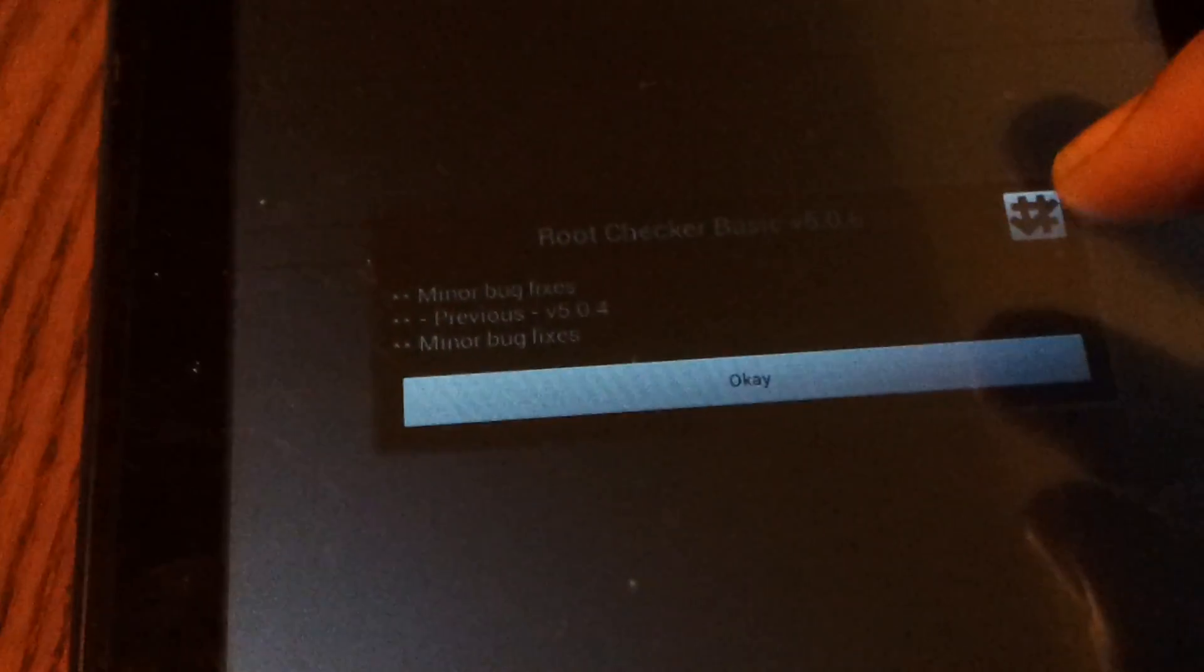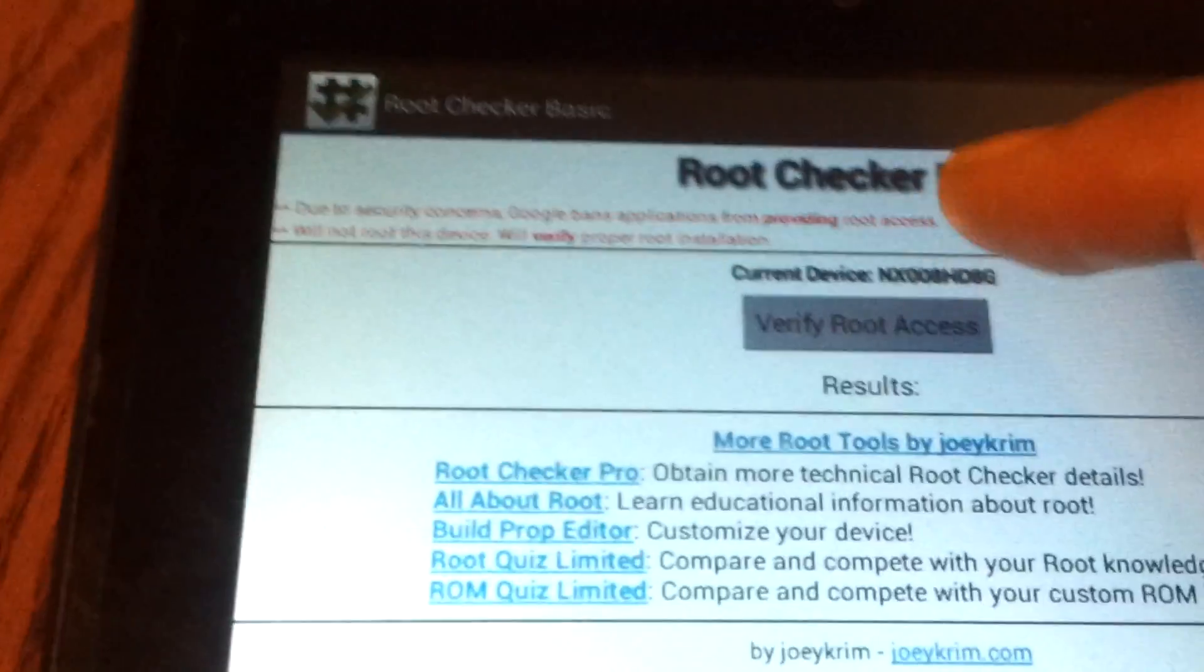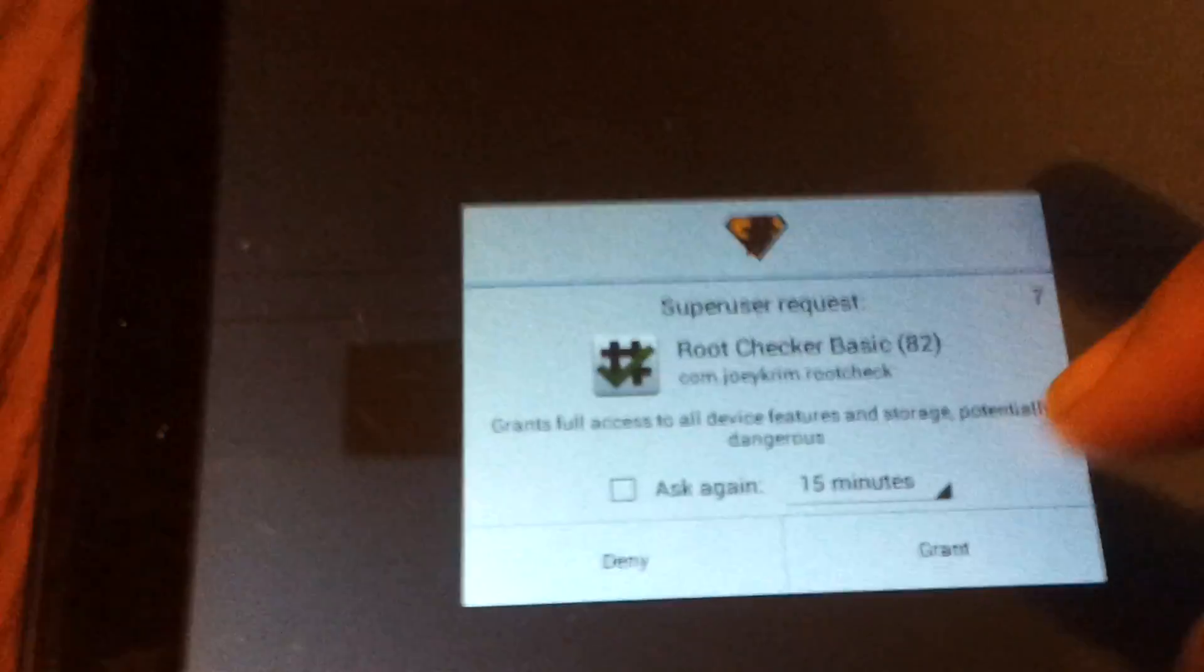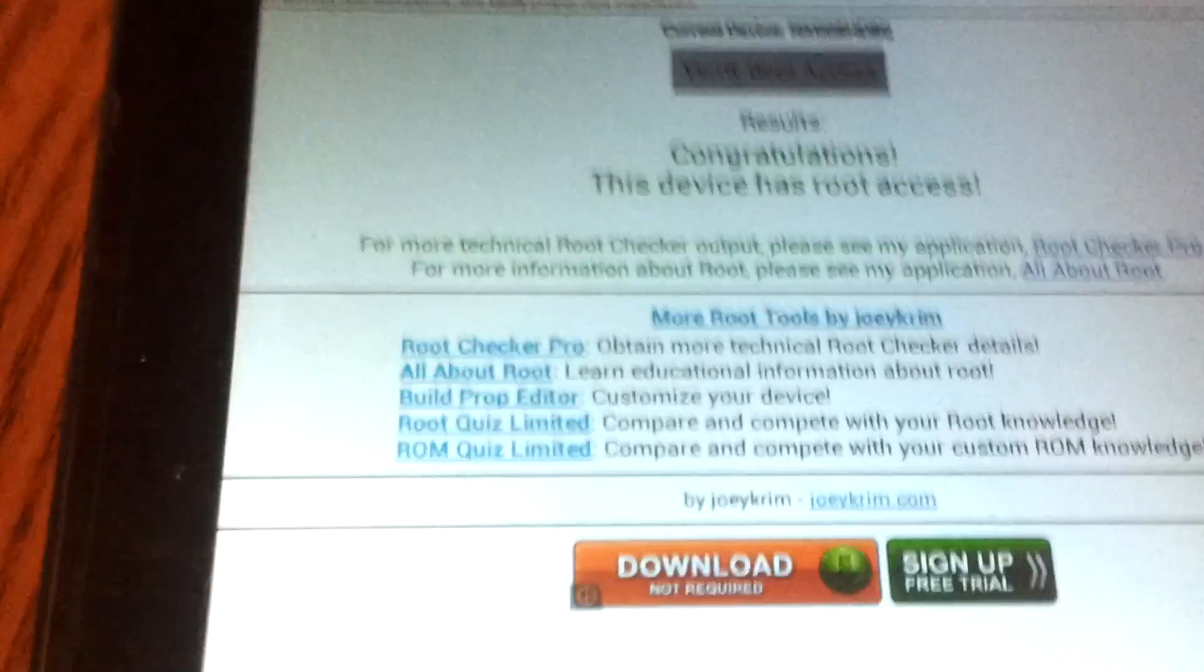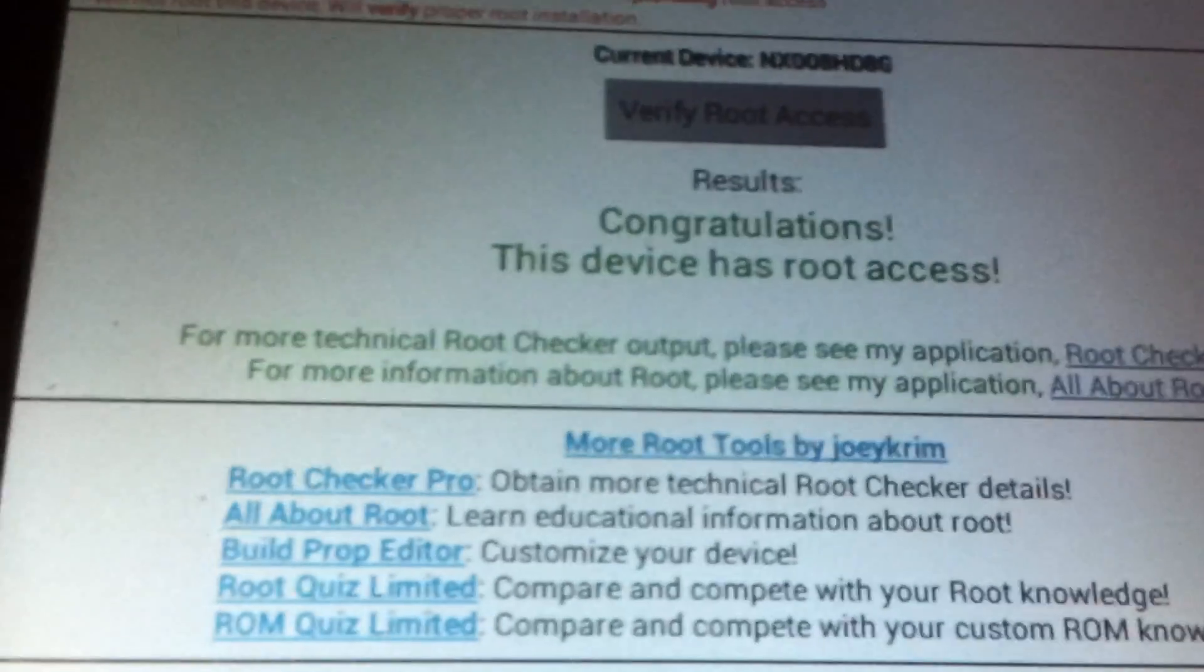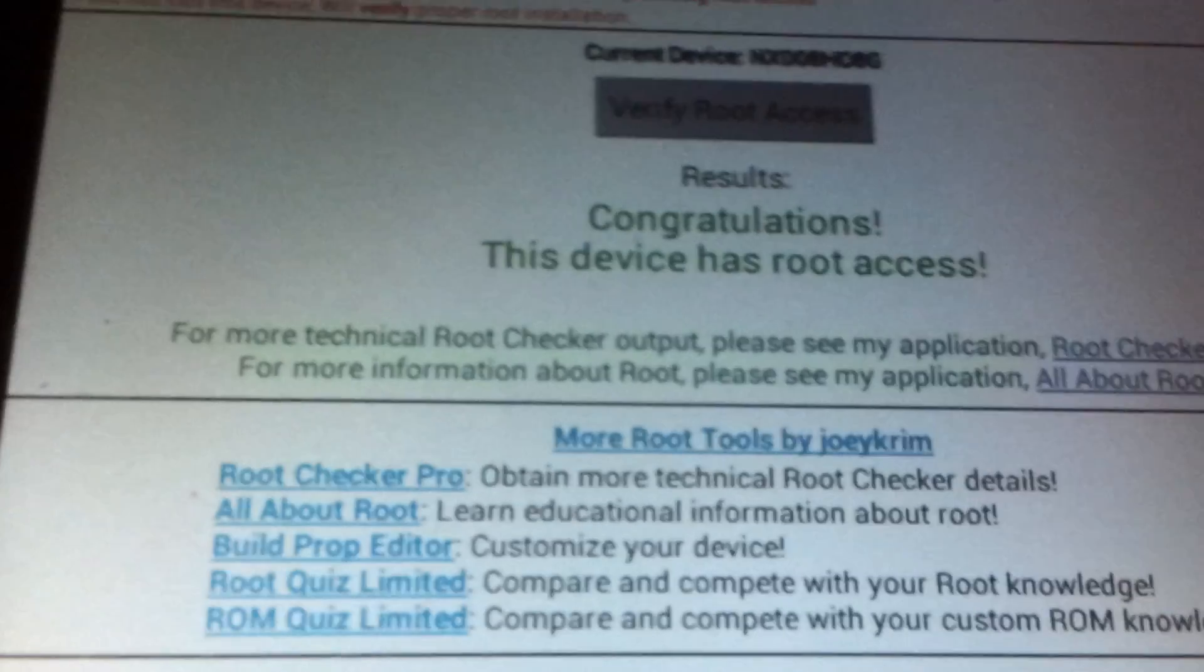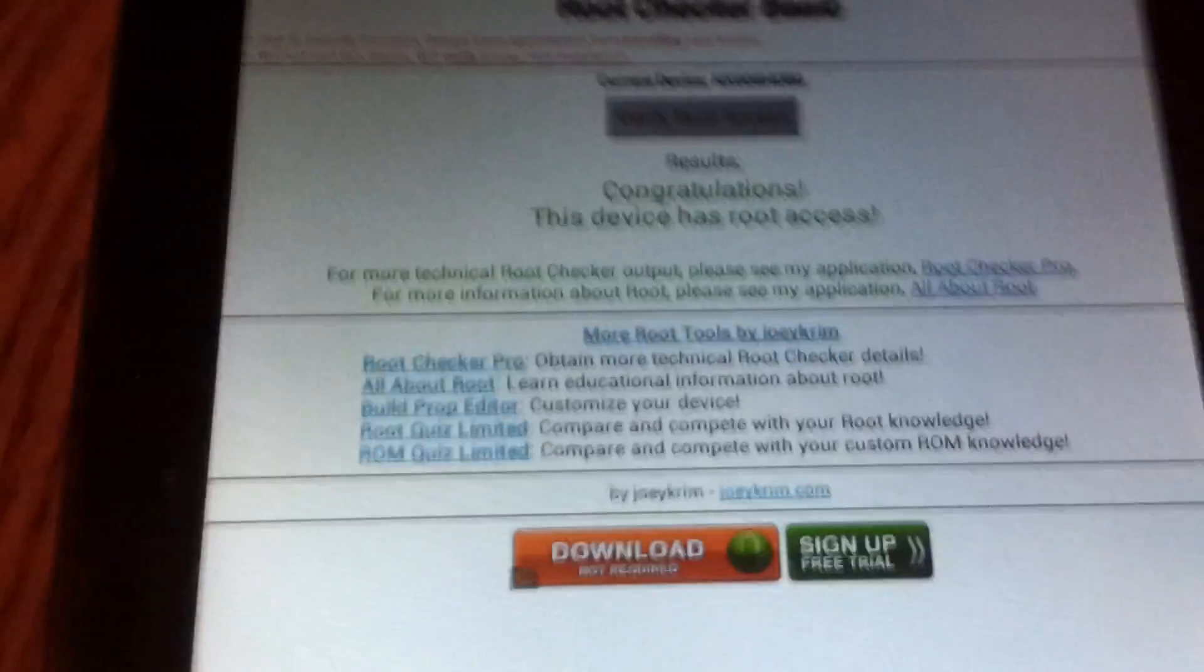So let's verify root access. Grant. Yes! Congratulations, this device has root access. So there you guys go, that root method gives you full root.